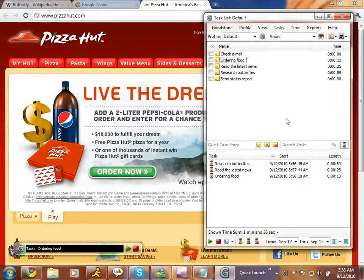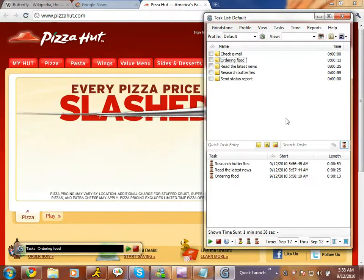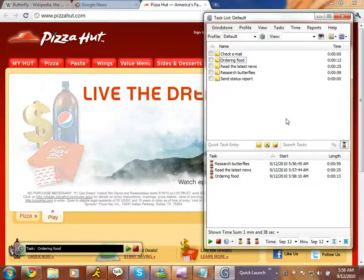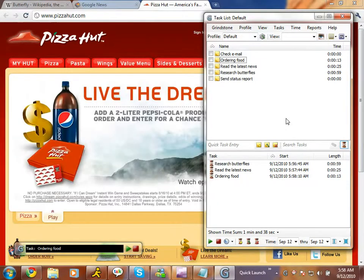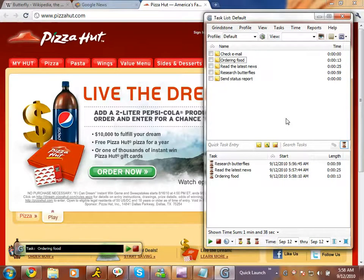As you can see, Grindstone has kept a record of when I changed tasks and for how long I worked. As long as I keep Grindstone apprised of what I'm working on, it will keep very accurate records for me to use when the time comes to submit my time to my boss or to bill my clients.